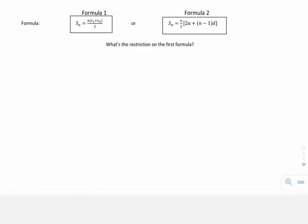We're looking at two formulas here, and these are sums for an arithmetic sequence. What we want to do first is show how these two formulas are in fact the same thing.